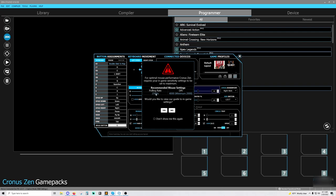First of all, this right here, make sure your polling rate is at least 250 hertz and your DPI is around 4,000. Pretty important, makes the game work a lot better.